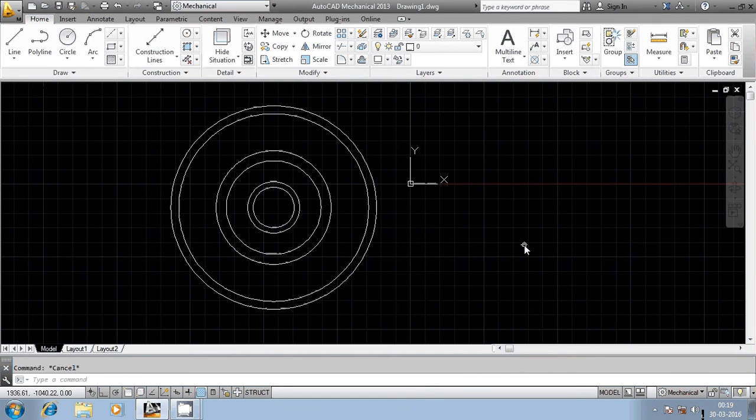Hi friends, now we will discuss regarding the Arrays command in AutoCAD. Arrays command in AutoCAD is basically used to erase those entities which are not required in the geometrical area.